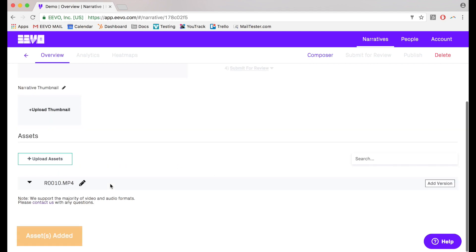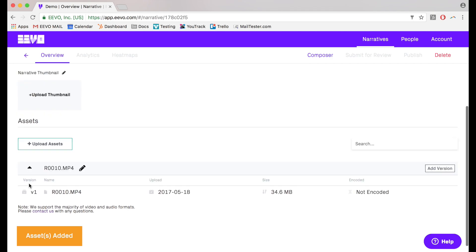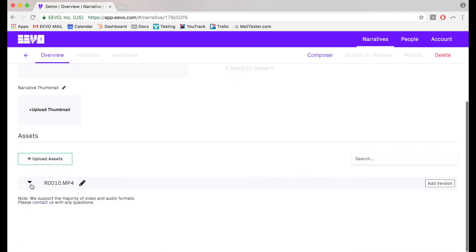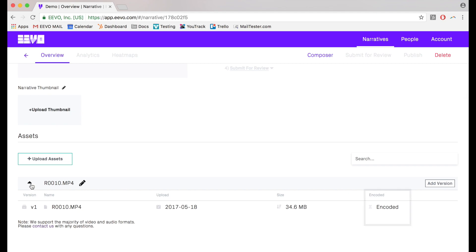The system will let you know when your files are encoded by changing the status here. You can refresh the page at any point to get an update on the encoding status.